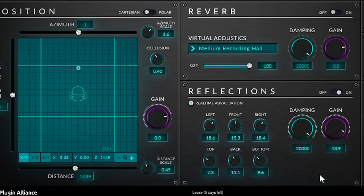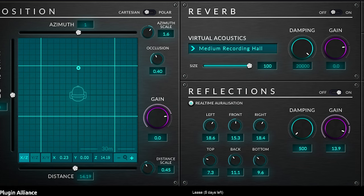By the way, are you still listening on headphones? You should. And also make sure you subscribe to the channel to not miss out on more reviews and tutorials. The reflections can be dampened, think of having hard surfaces or more absorbent surfaces.